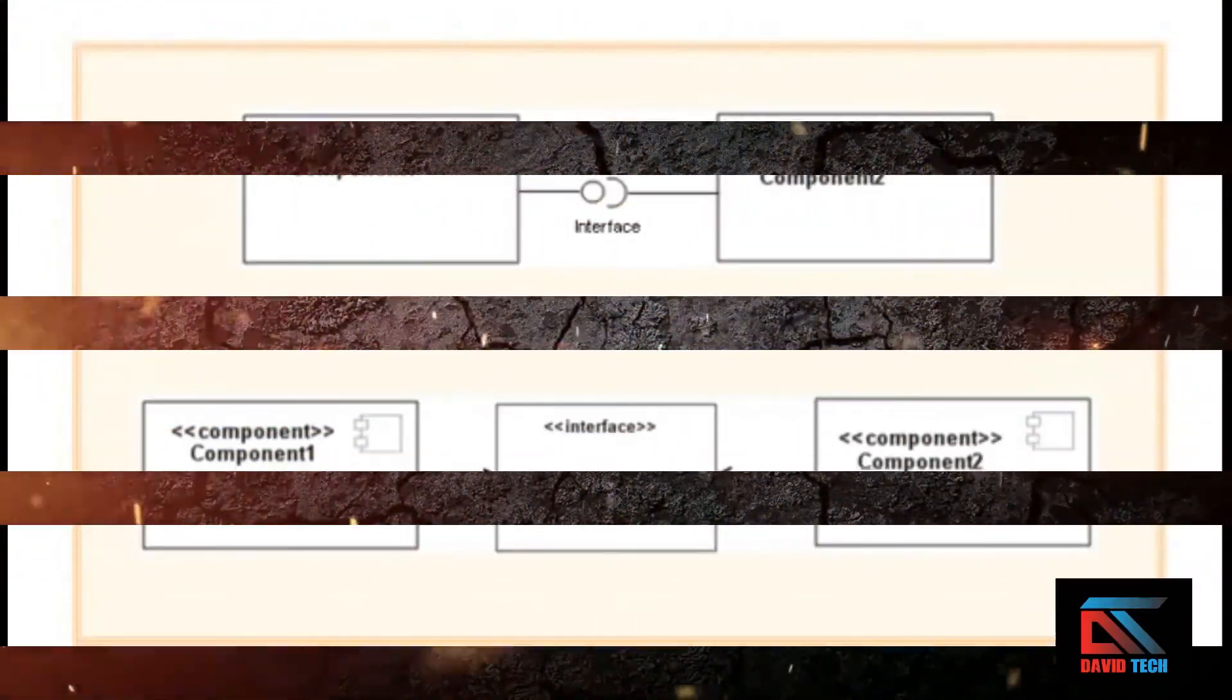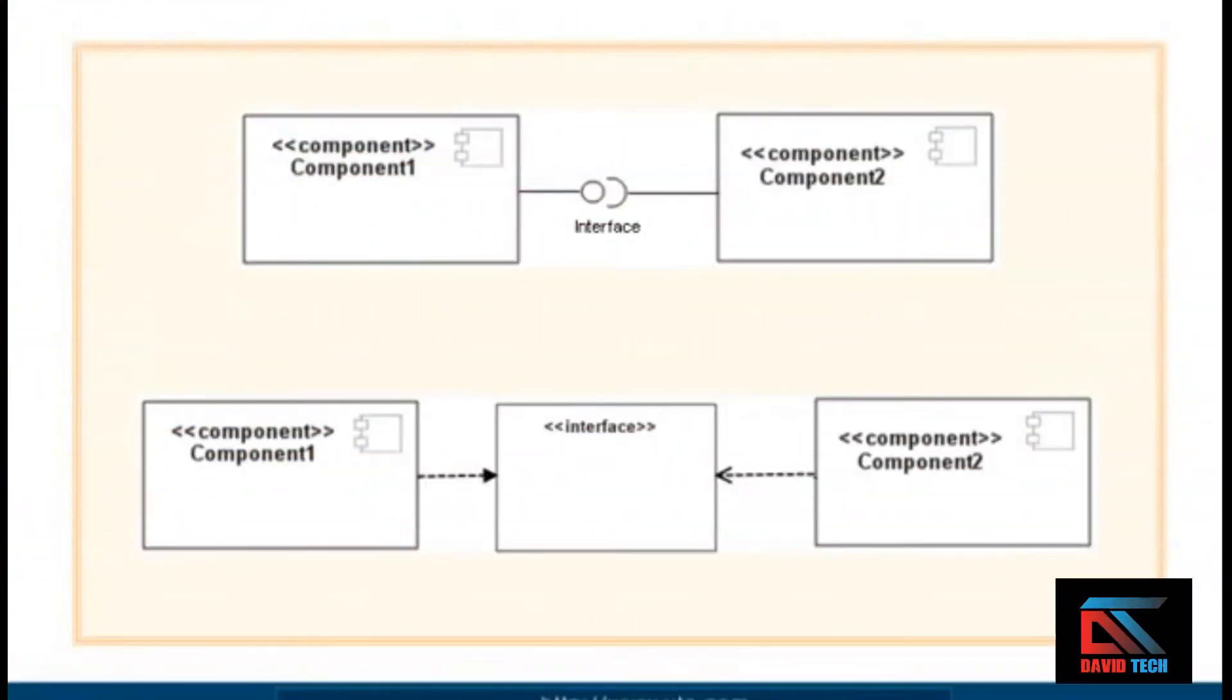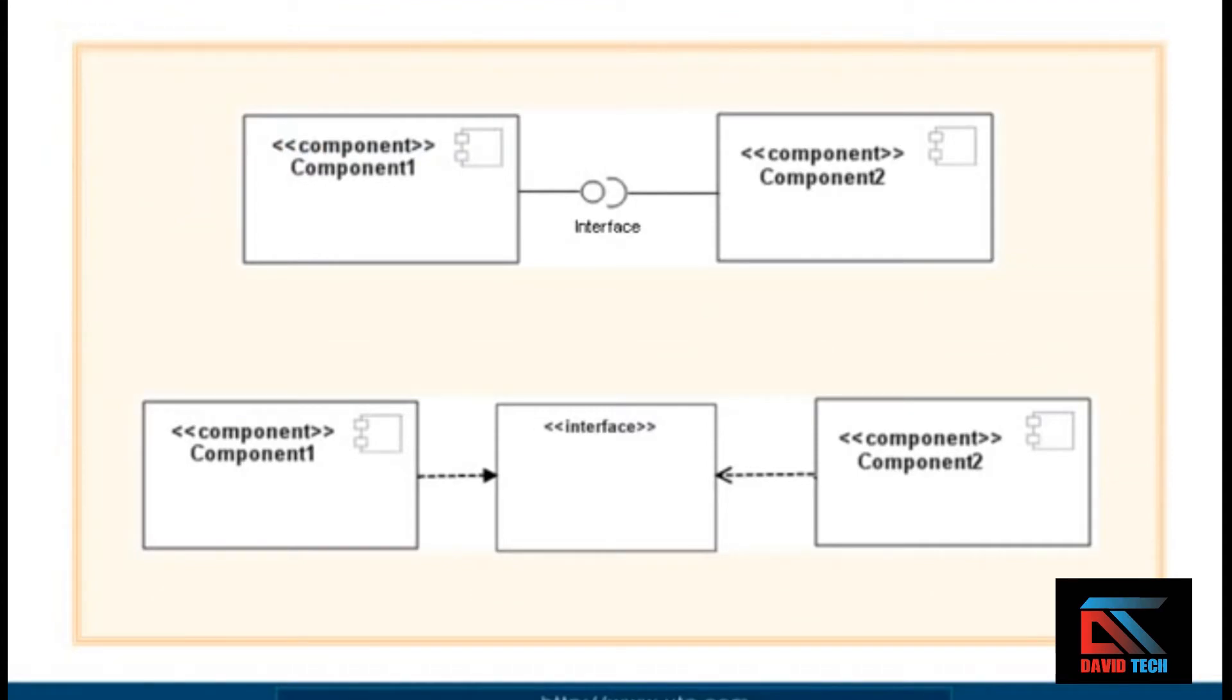You can see examples of those two methods here. At the top of the screen we have an assembly connector with the ball and cup notation that represents the interface through which Component 1 and Component 2 interact. At the bottom of the screen, the interface is represented in a classifier box, and Component 1 and Component 2 are connected to it.